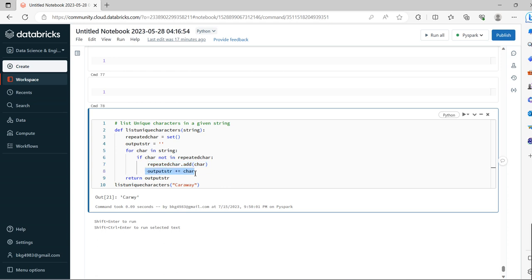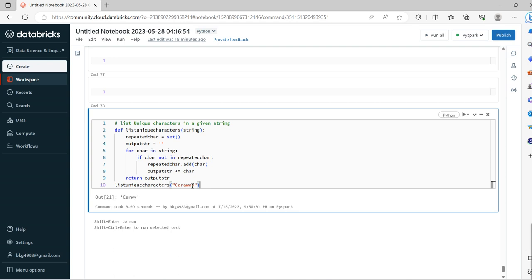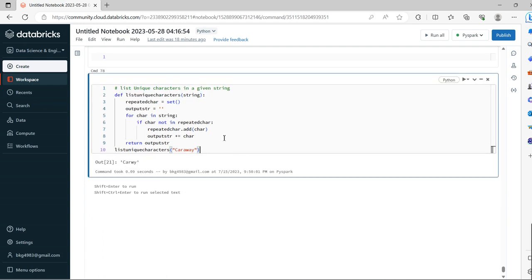We iterate through the output and return the output_string. By calling the function with the string, we can fetch the unique characters. This is how we achieve the expected outcome.